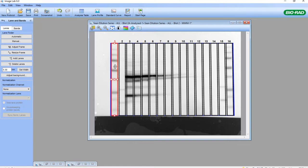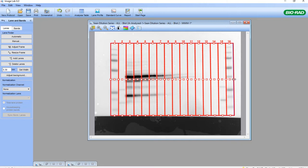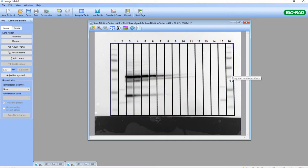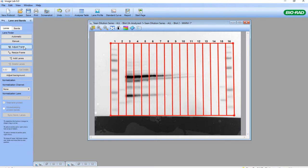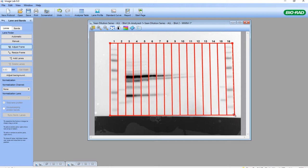I'm going to select all lanes by selecting the first lane, clicking into it, holding the Shift button, and clicking on the last lane. Then I can select any one of the anchors on the side of any of these lanes, because they're all selected. I click and drag to adjust the width so that all the bands for each of the markers and individual lanes are inside the lanes. I can again click on Adjust Frame and move it slightly to assure proper alignment.